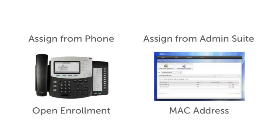Digium phones make the process simple enough that anyone can do it. However, before the phones can be configured in this manner, Open Enrollment must first be enabled in the admin web suite.